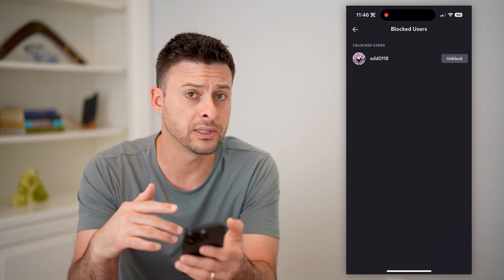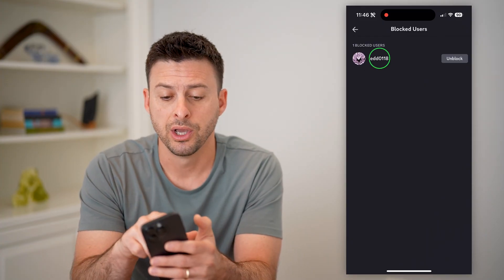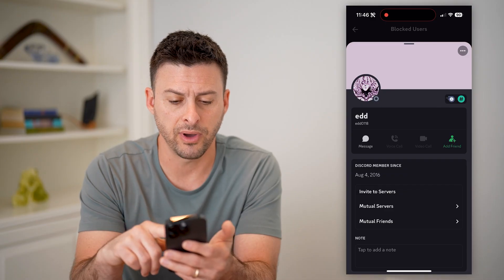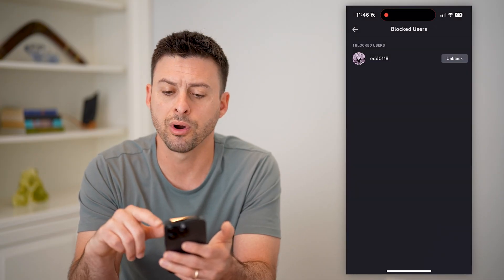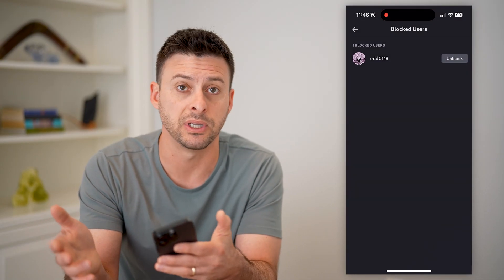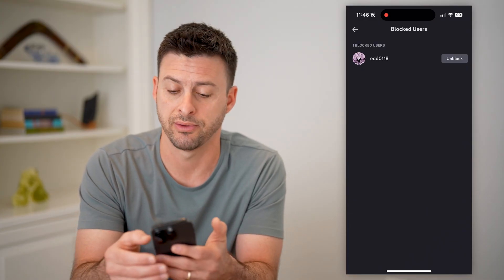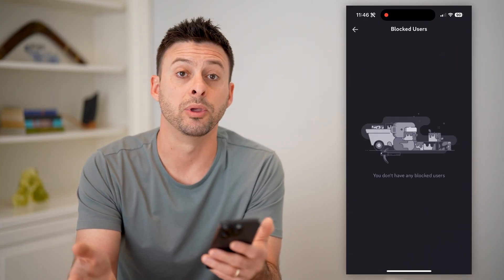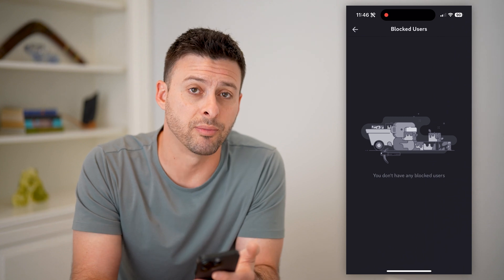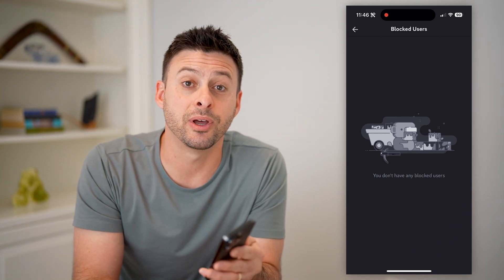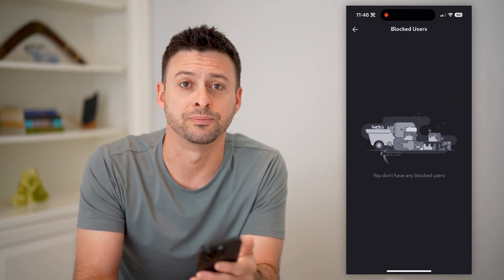If you have a long list of them, they will all be on here. You can tap on their profile to converse with them, send them DMs, messages, all that stuff. You can hit unblock and they will be removed from that list. I hope this helps — if it did, hit the subscribe button down below. It really helps me out and I'll catch you on the next one.